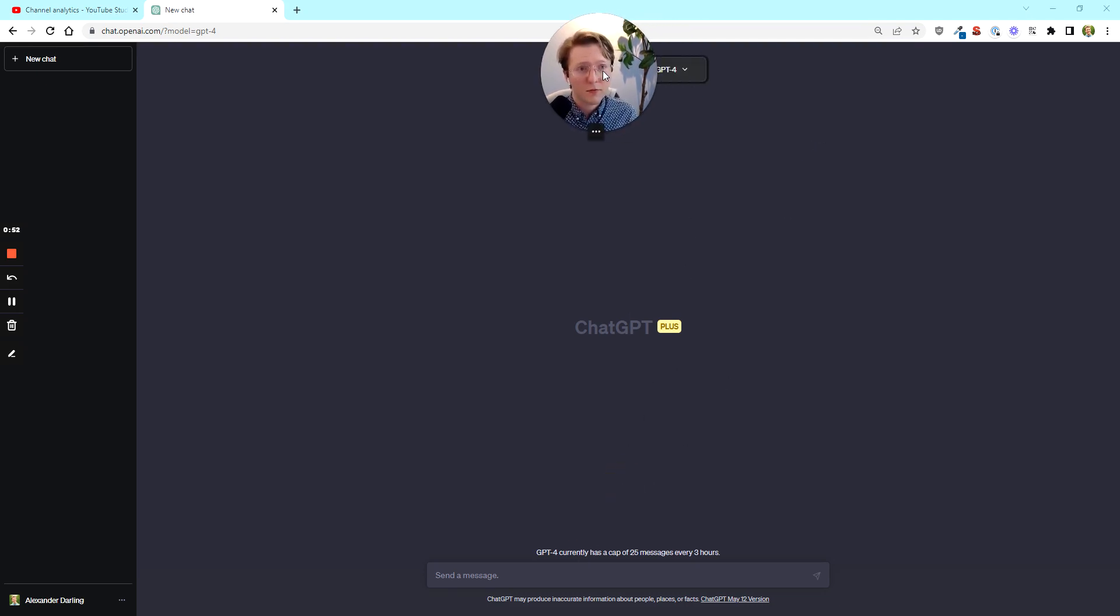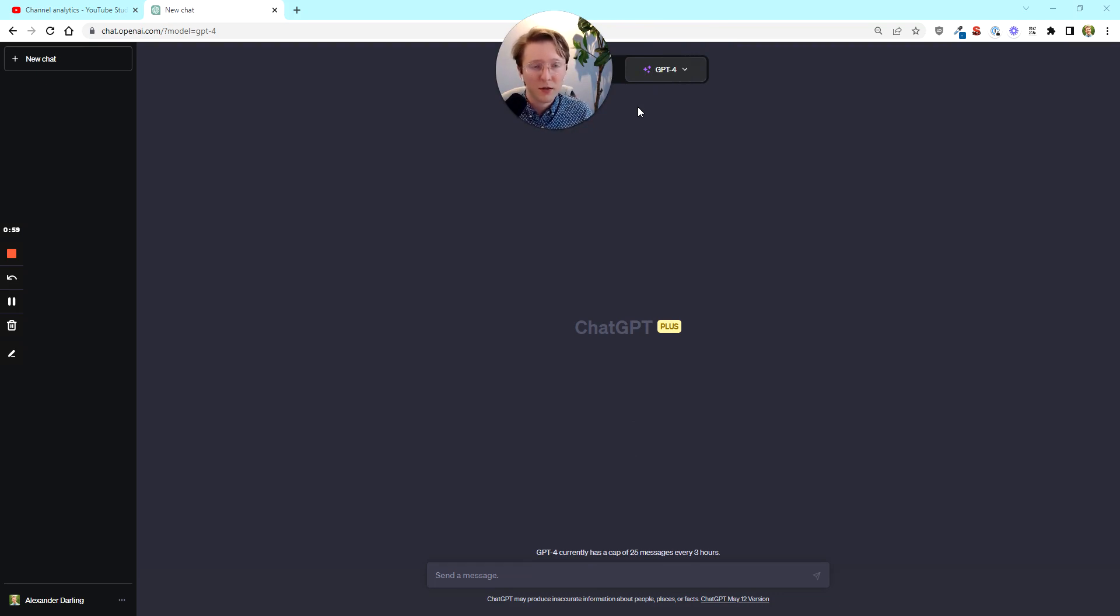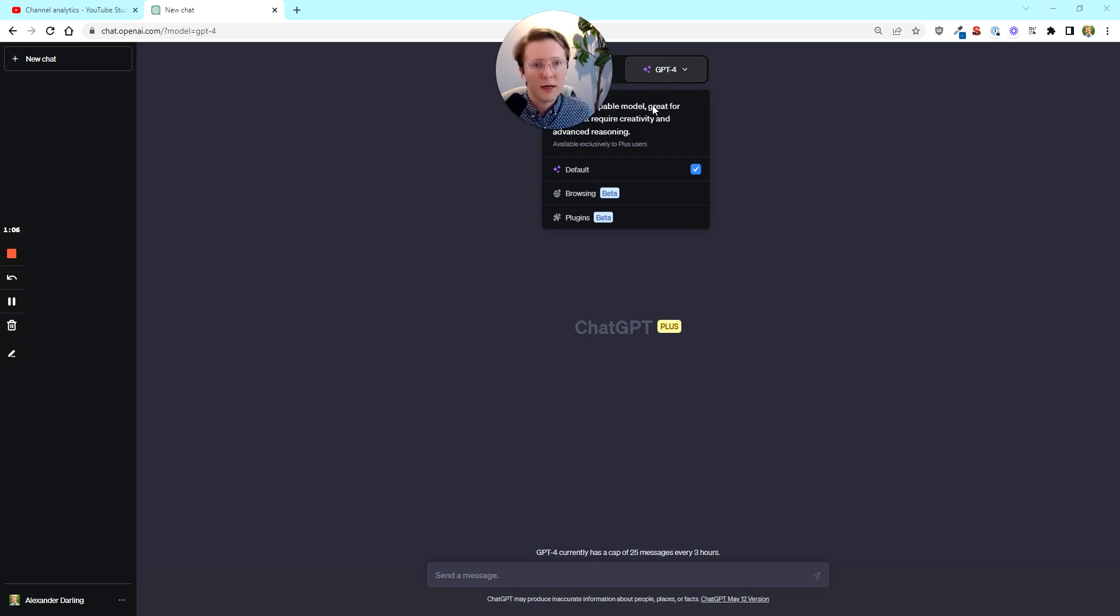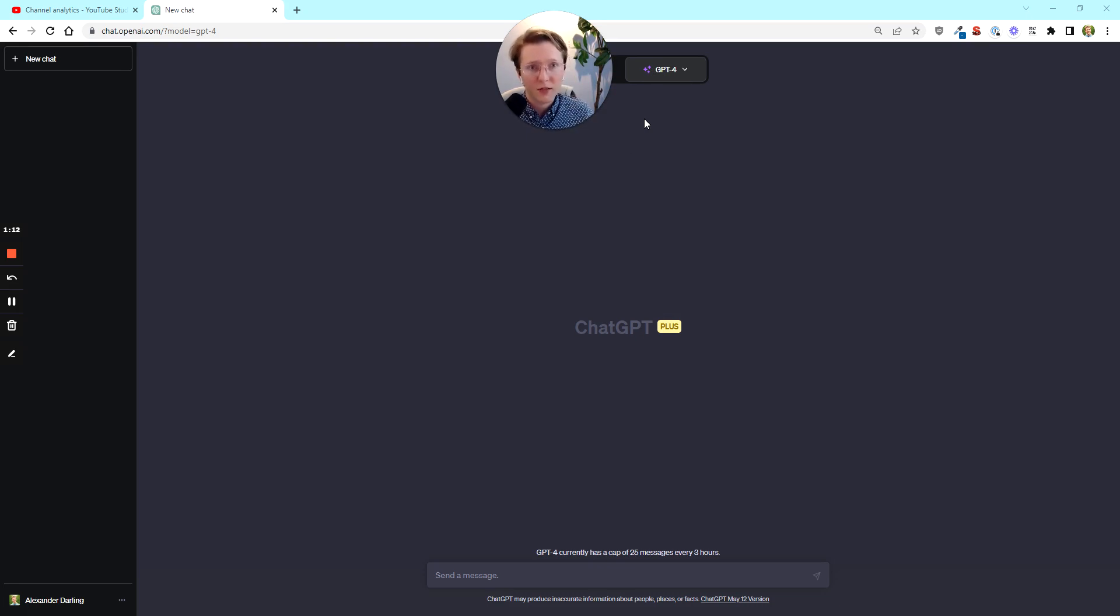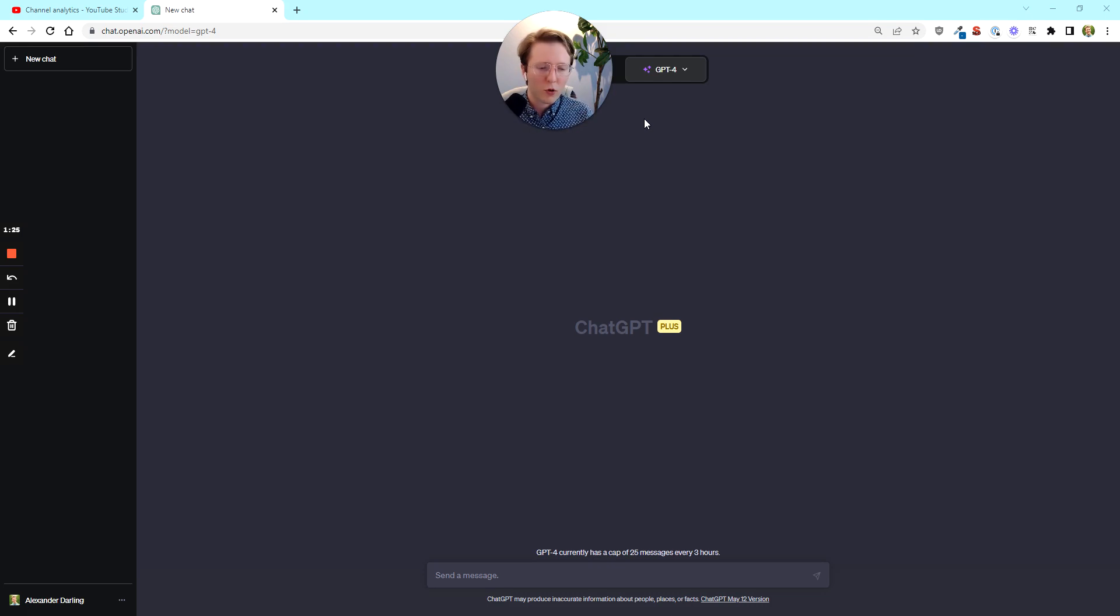They recently released ChatGPT 4. It may not be recent if you're super within the AI space, but for a lot of the people that are watching this channel, you might be a little bit further behind it. They also, if you are a paid user, released browsing and plugins. In particular, I think browsing's not quite there yet, but I'm going to be doing a video really soon.